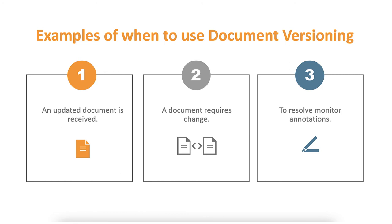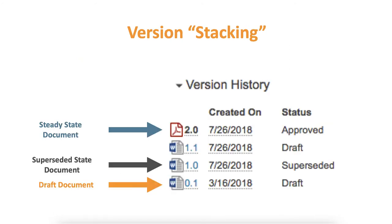Using document versioning allows all versions of a document to stack on top of each other so that there is no confusion about which is the most current version.